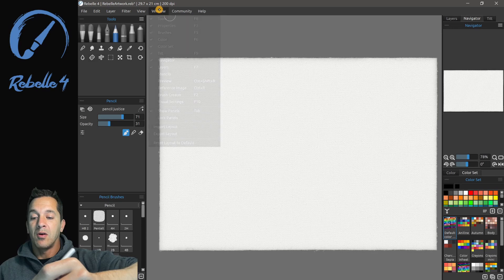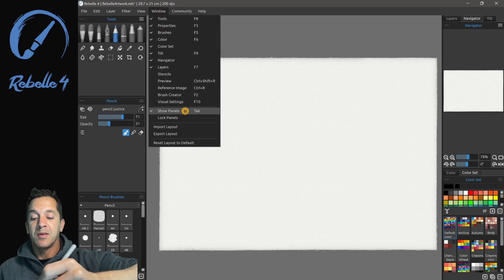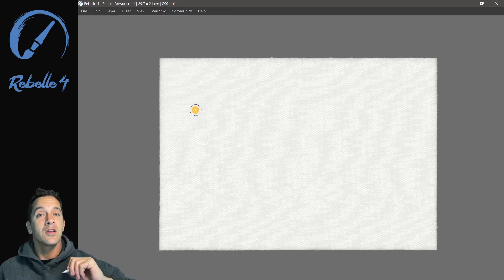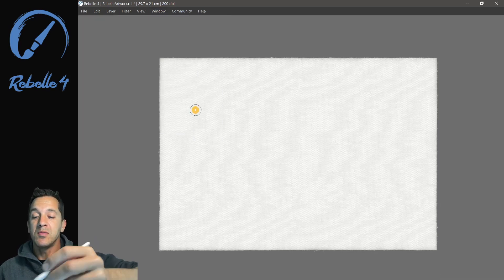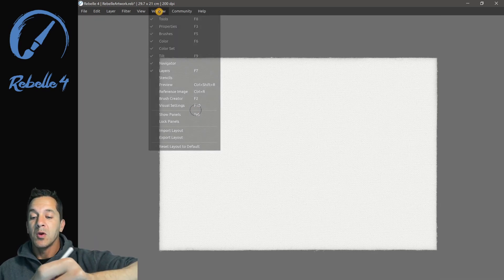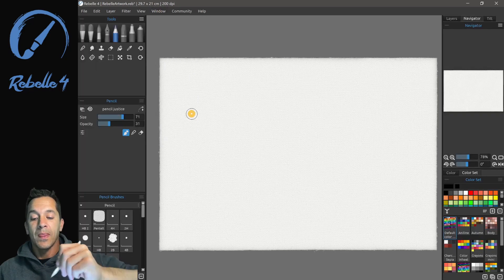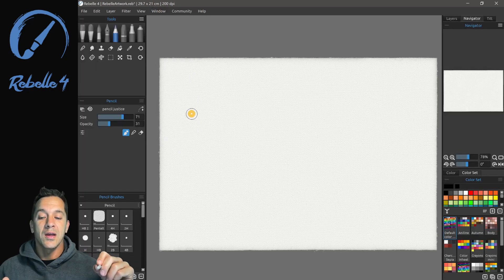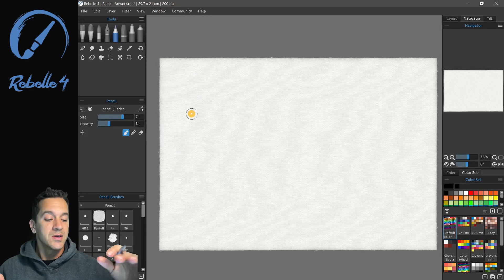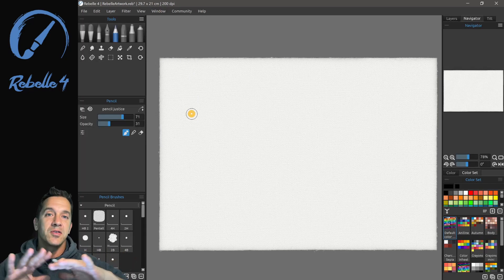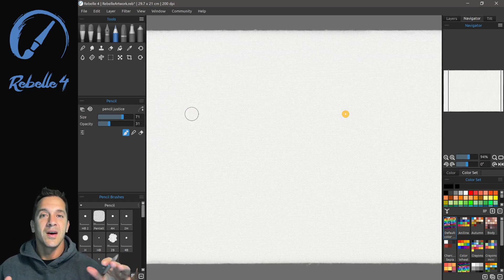Now, all of these panels, if you want to hide them, you can click on Tab on the keyboard, or you can choose Window, Show, or Hide Panels, and that'll give you the entire canvas to work with.